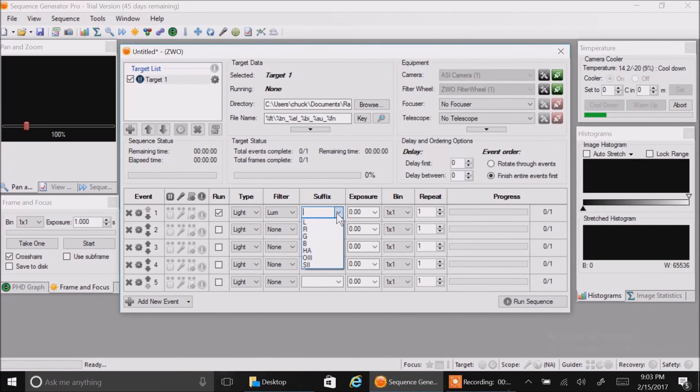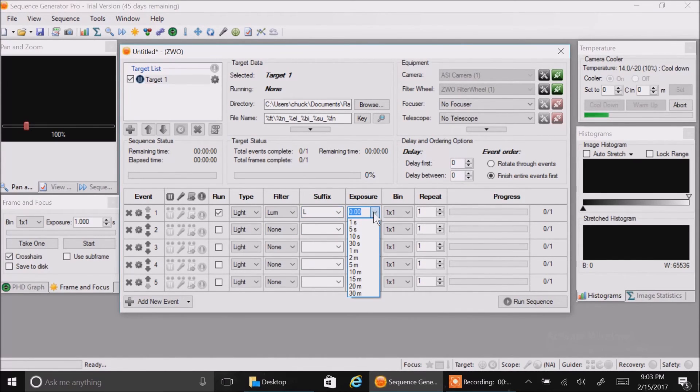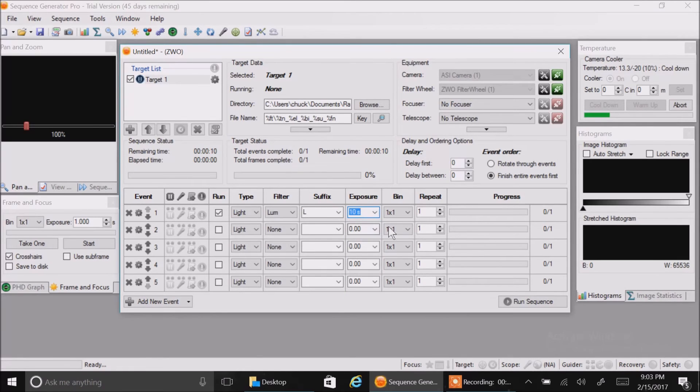We'll choose loom as the filter. The suffix, we'll just call the suffix on the file name L. Exposure time, let's make that 10 seconds. And we'll take two pictures for that.